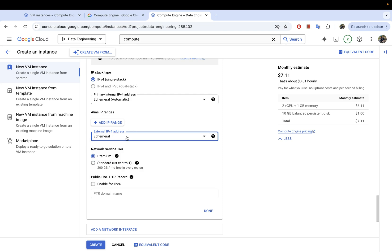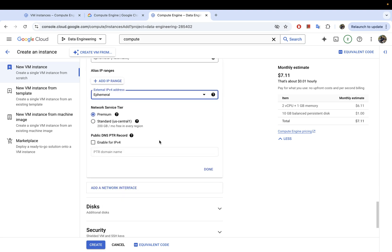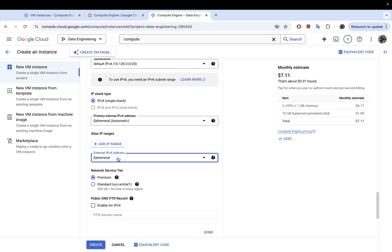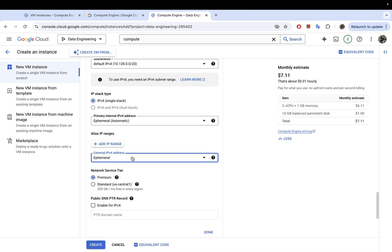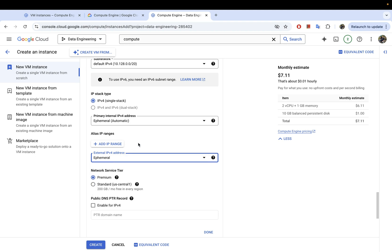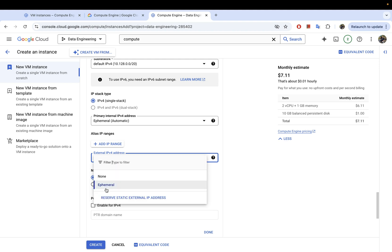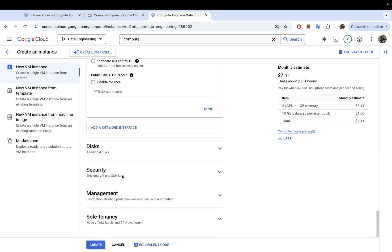There's also a setting for external IP address. When your instance is created, you'll be provided with an external IP address that is ephemeral — meaning if you stop the instance and restart it, the IP address will be different. If you don't want it to change, you can reserve a static external IP address. There may be some costs associated, but this is important if you're connecting externally to your VM instance using the external IP.